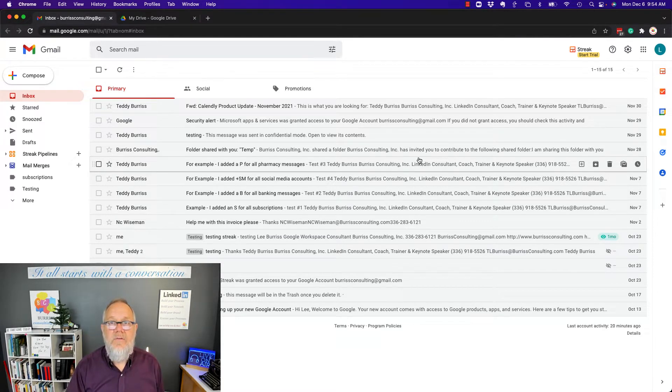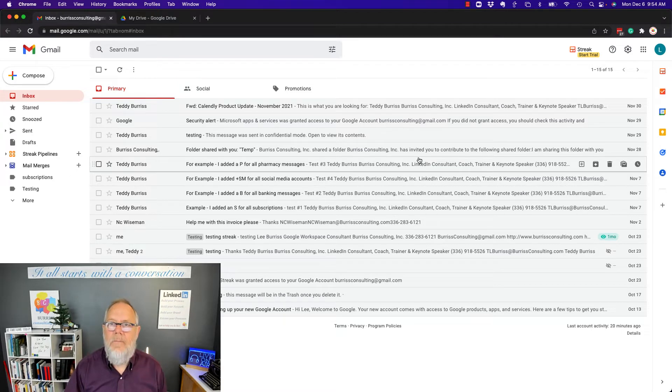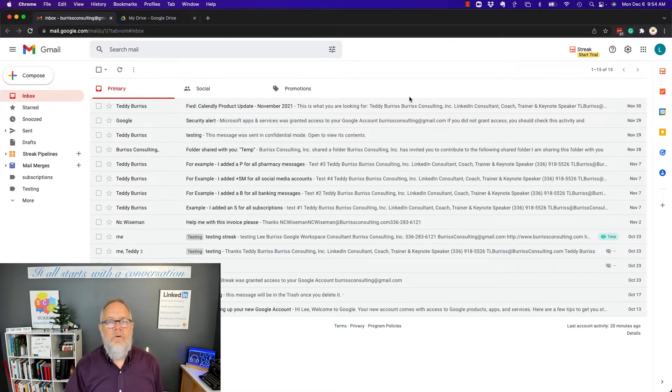And I'm going to show you how you can do that, but before I do, hit that subscribe button because I've got a lot more videos coming on how to use Google Workspace and Gmail as business tools.